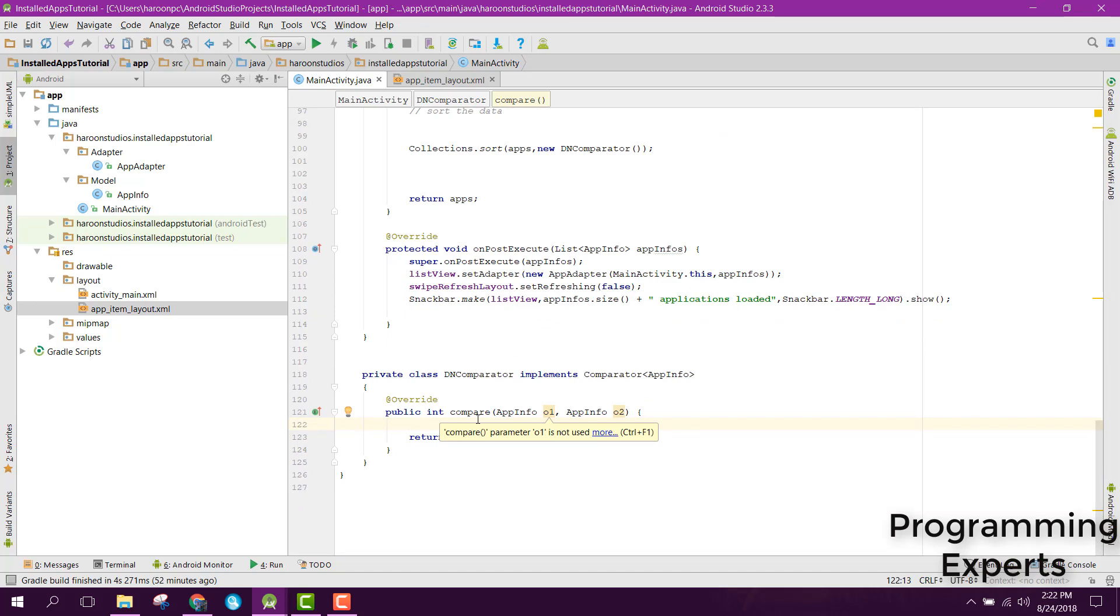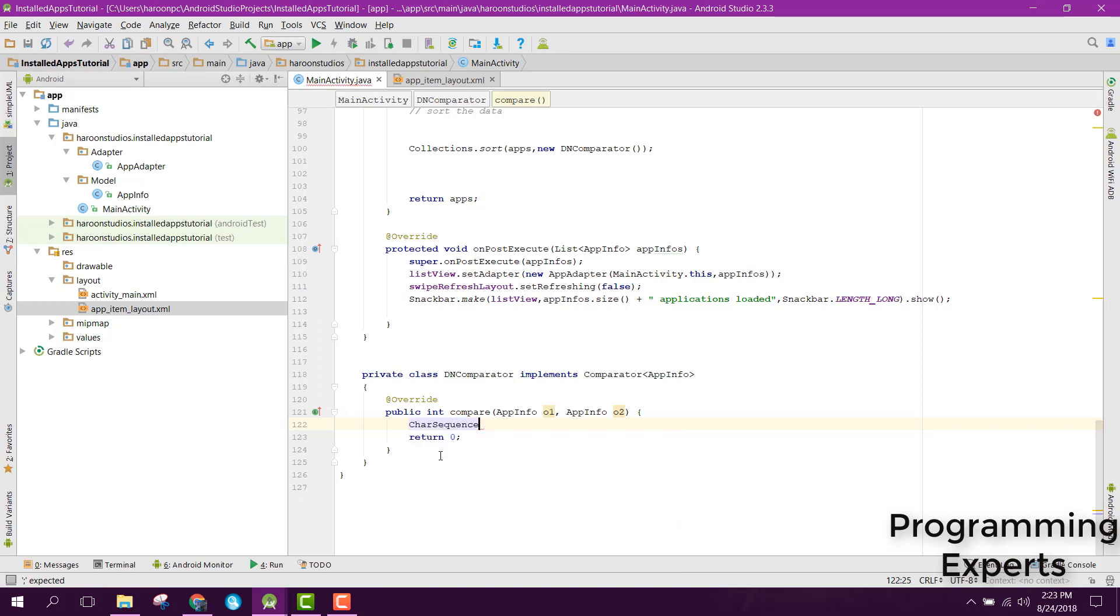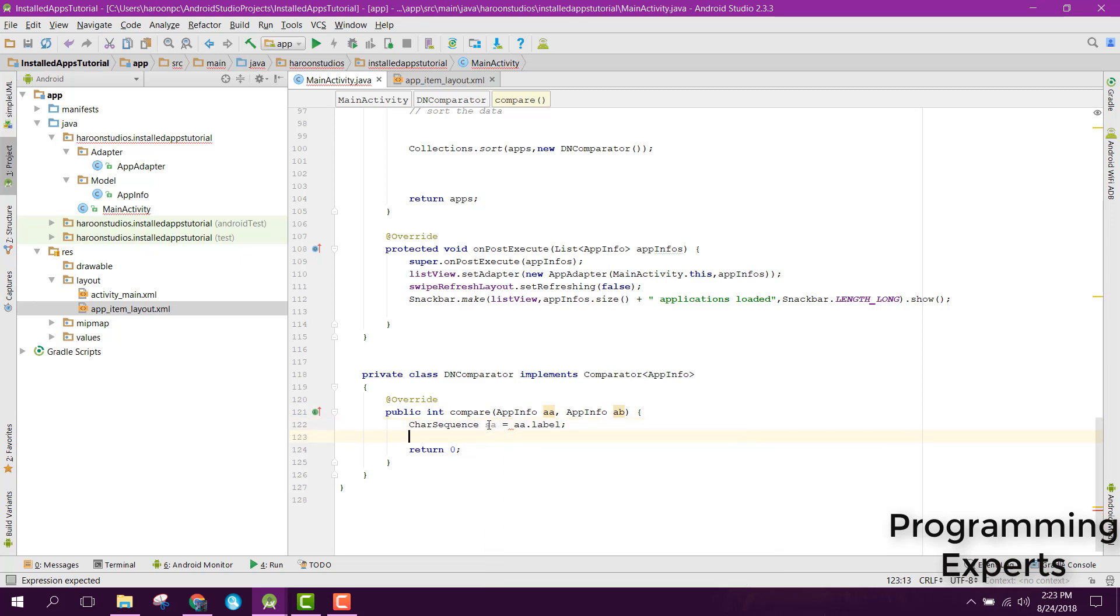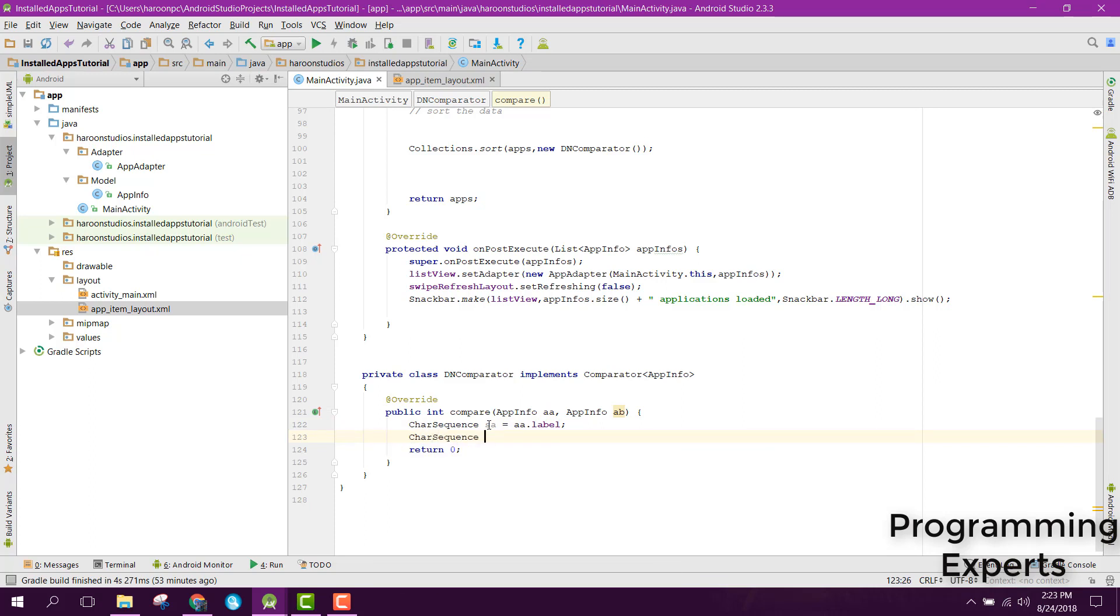Instead of that, now we can say CharacterSequence. Let's say it will be sA and sB. First of all we have CharacterSequence sA equals to a.label, and also we will have CharacterSequence sB equals to b.label.